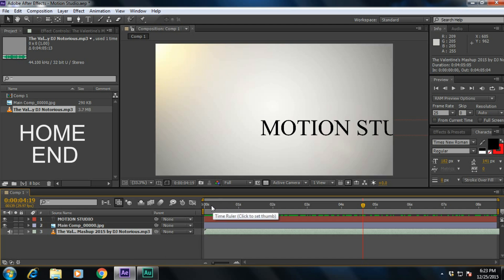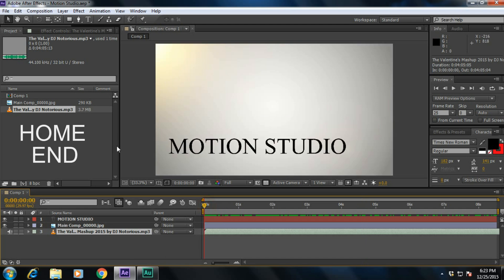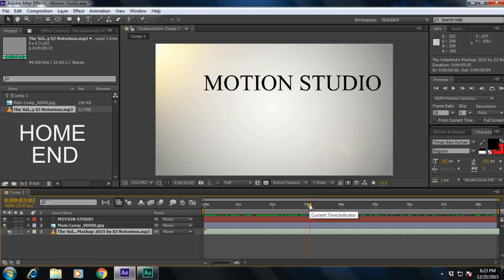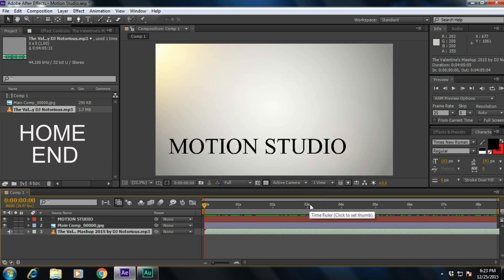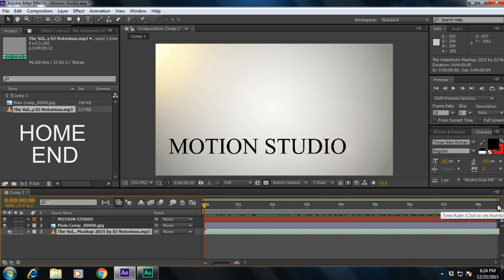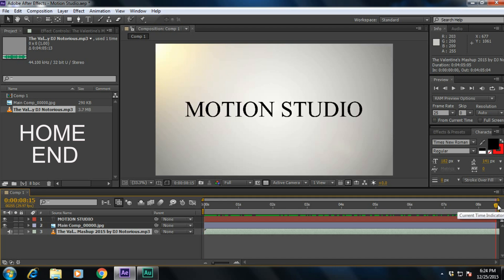What is Home and End? If you press Home, it will take the playhead to the first frame of the composition. If you press End, it will get to the last frame of the timeline. Press Home to get to the first frame, and press N to get to the last frame.